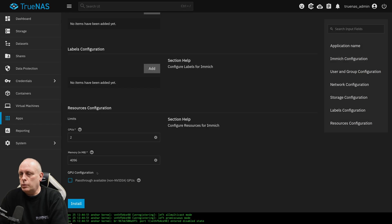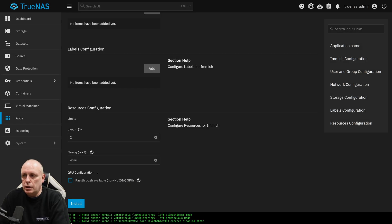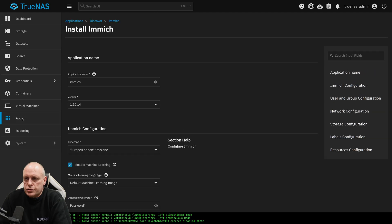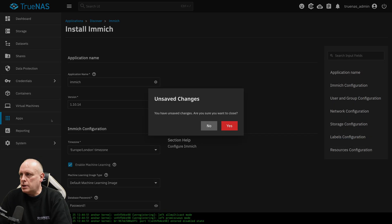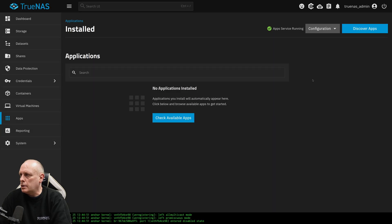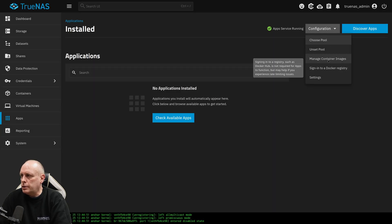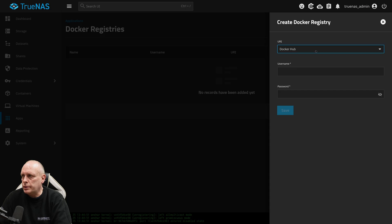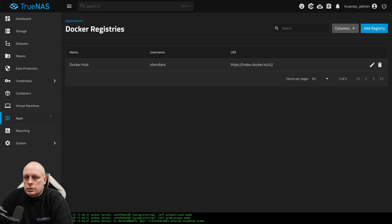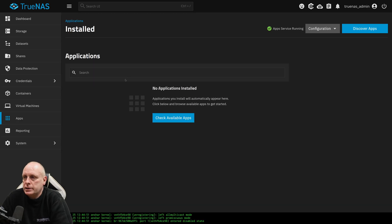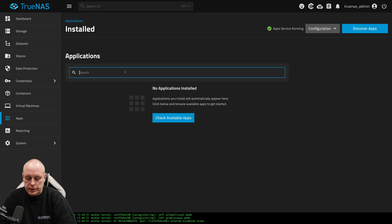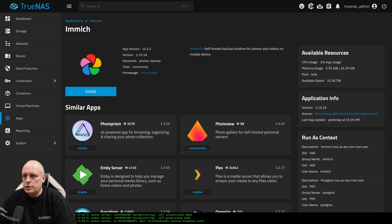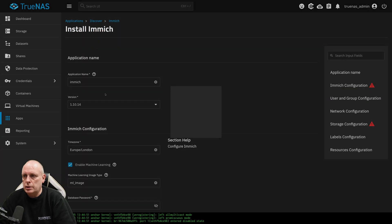Okay. So that didn't work because I've not authenticated and I've obviously got Docker Hub limits. To fix that, you're going to have to authenticate. If you go to apps, Configuration. Sign into a Docker registry. Add registry. Docker Hub. And put your username and password in. So I'll log in. Back into apps. Let's do that again. Discover apps. Immich. Install. It's now deploying. I'm running. And we can open the web UI.